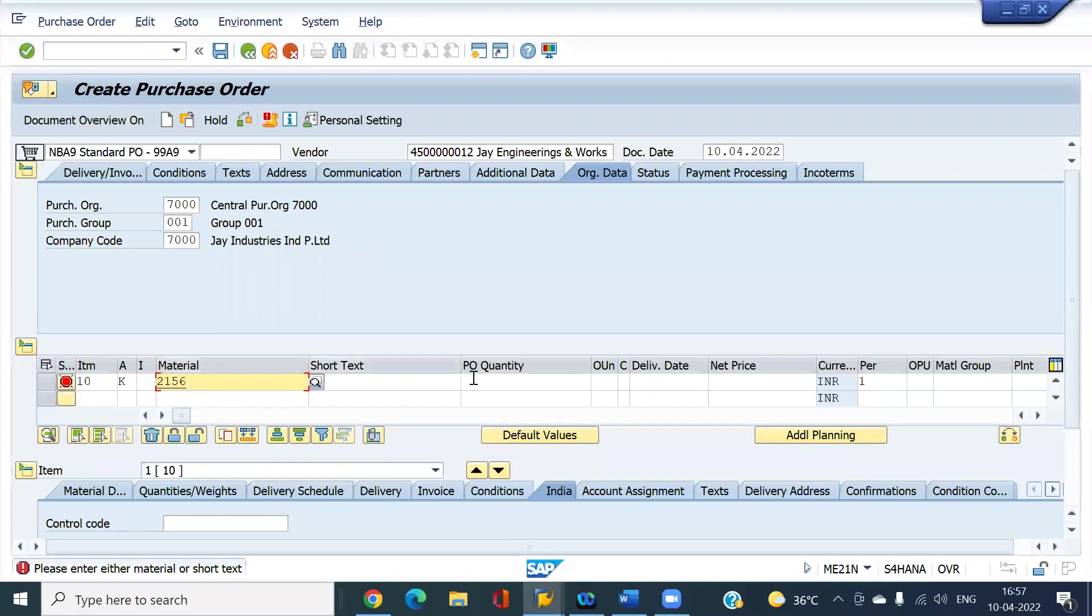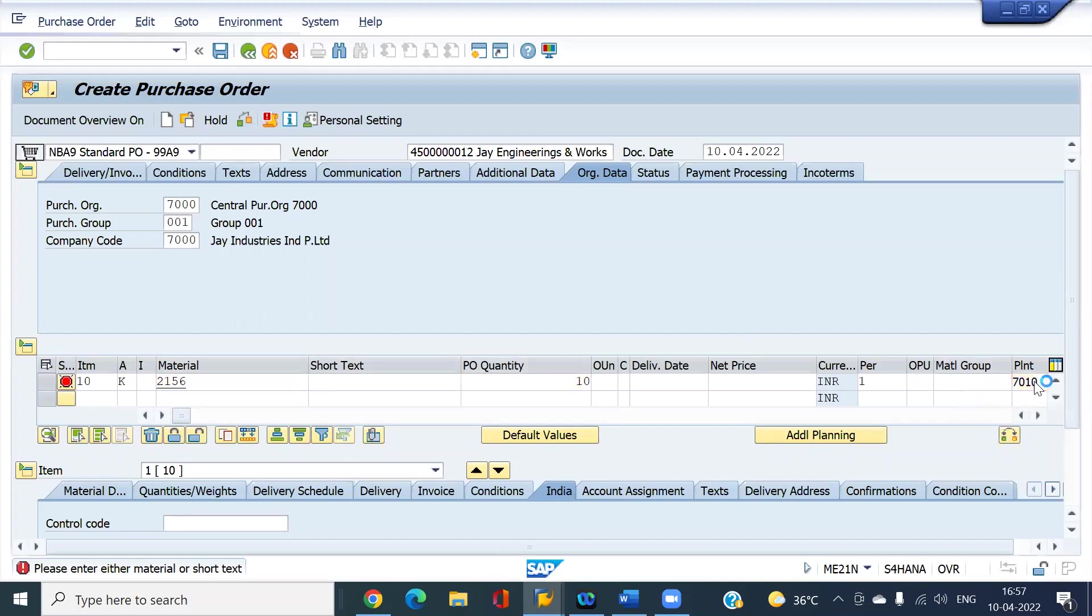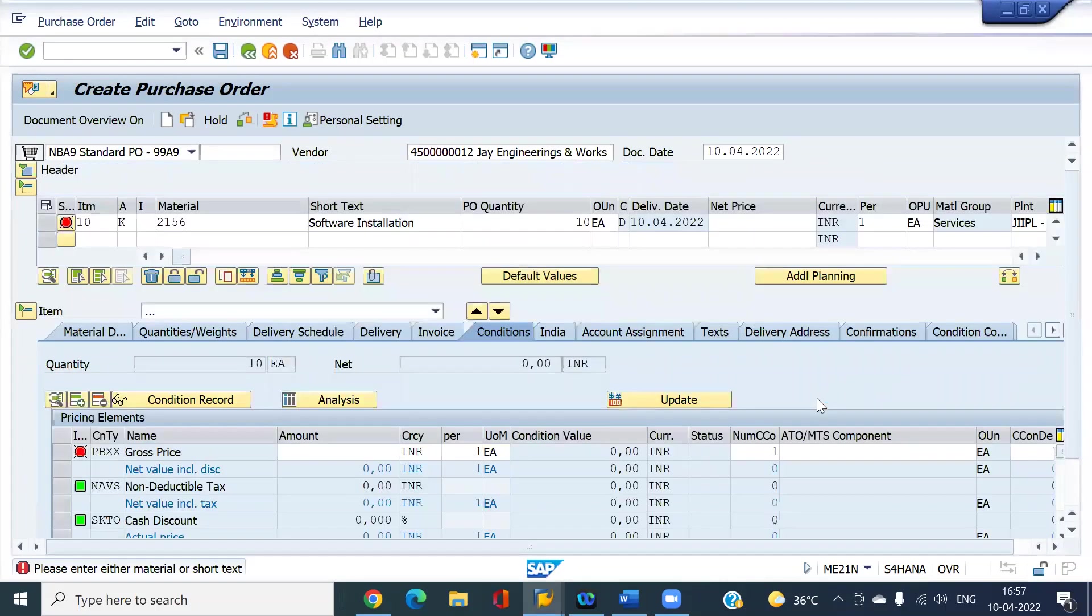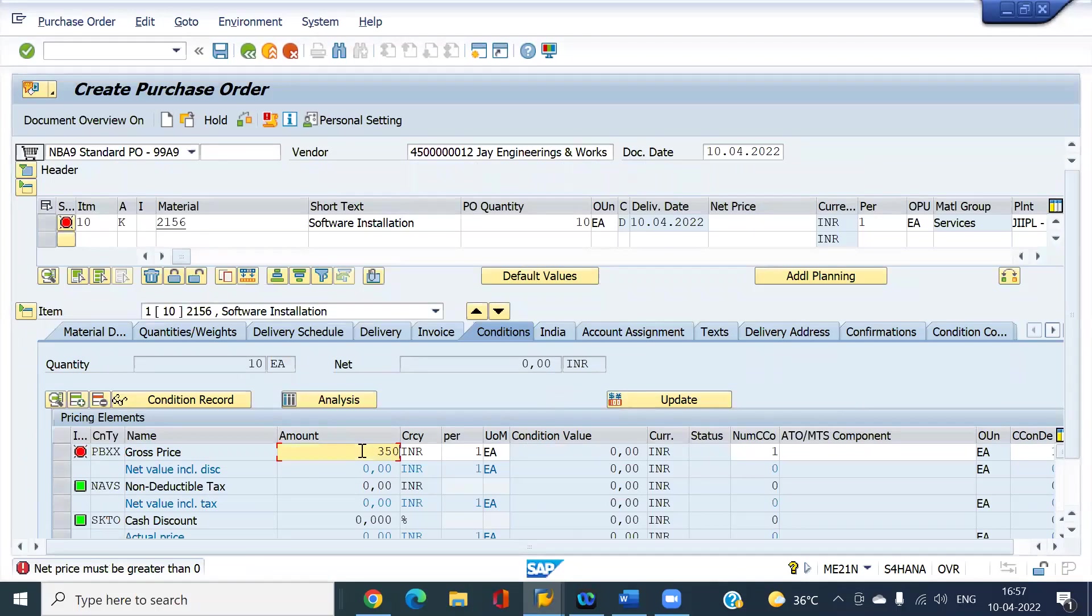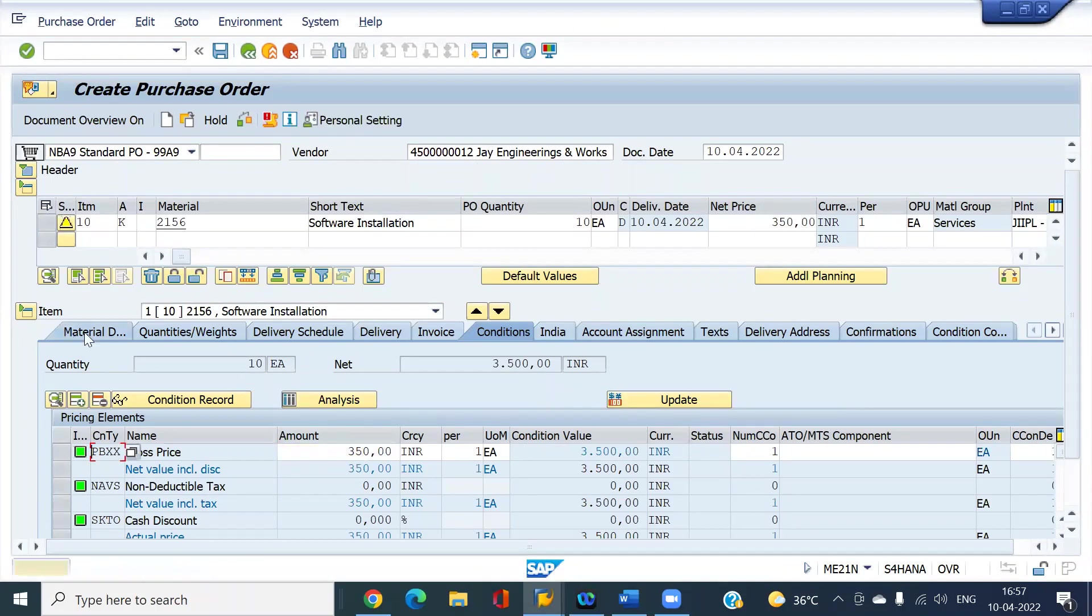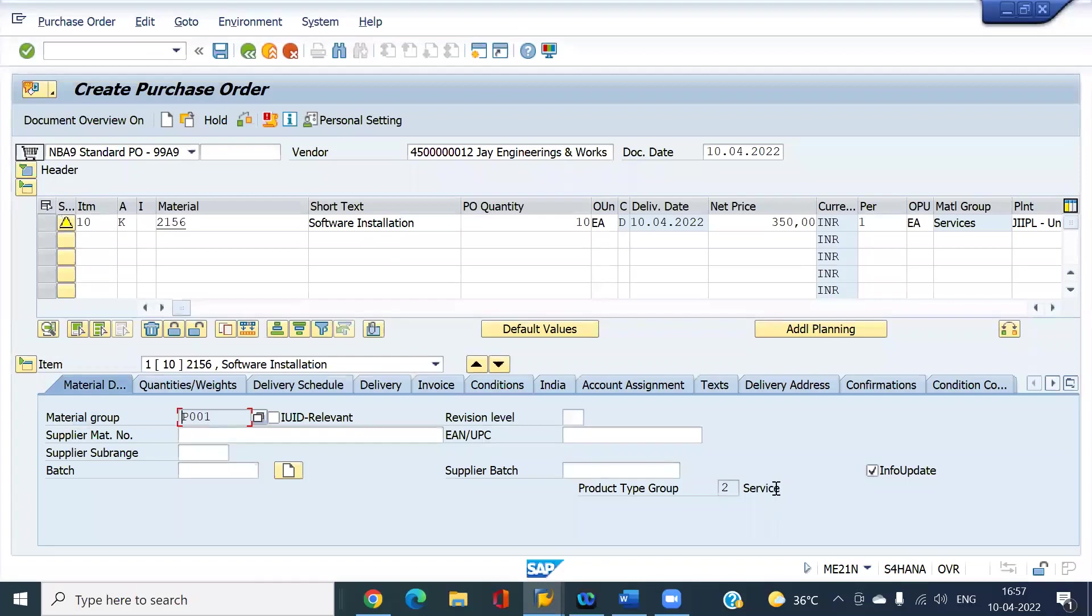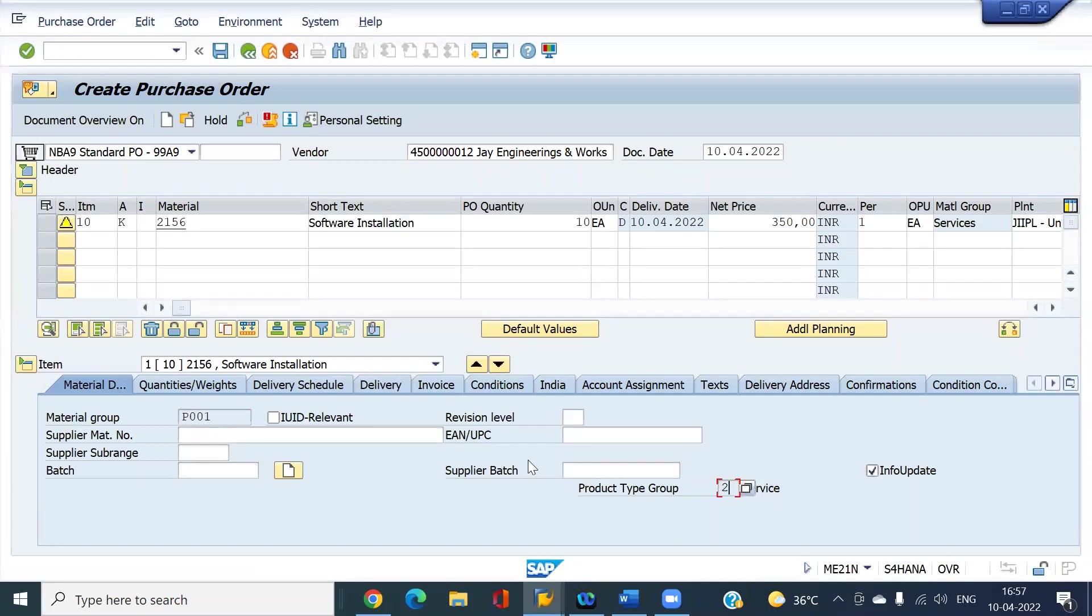I want 10 systems to install the software. Enter the plant. For each system 350 rupees I'm going to pay. You can see here in material master data the product type group is 2. It should always be 2 only or else we cannot create this service entry.